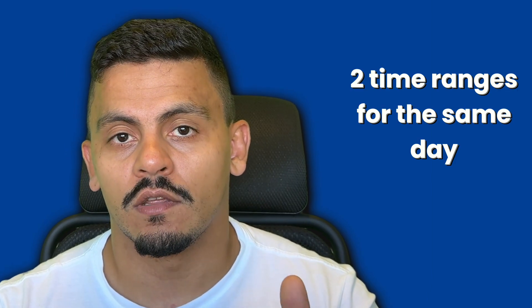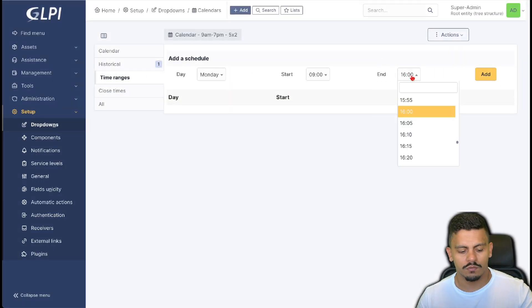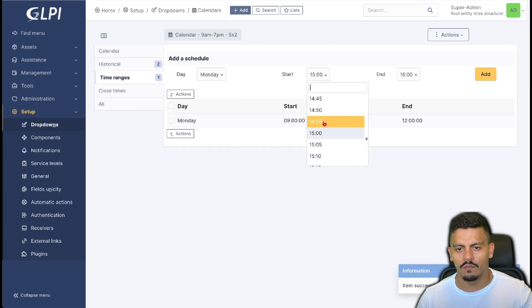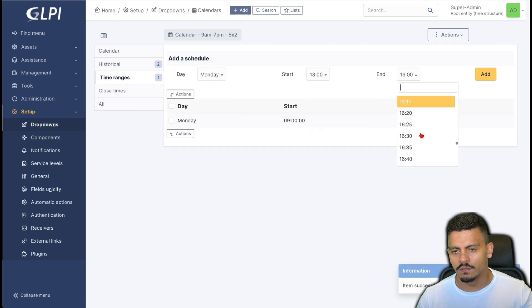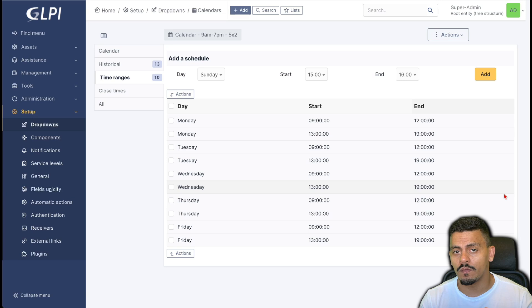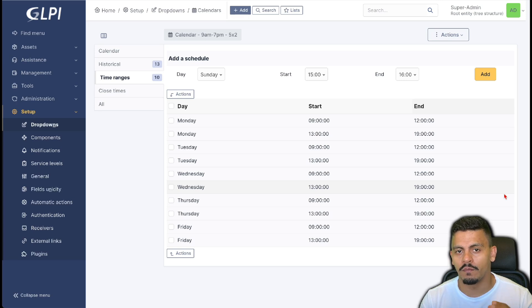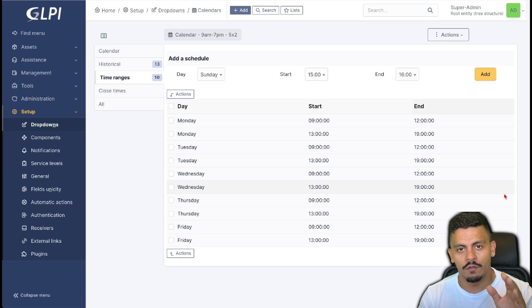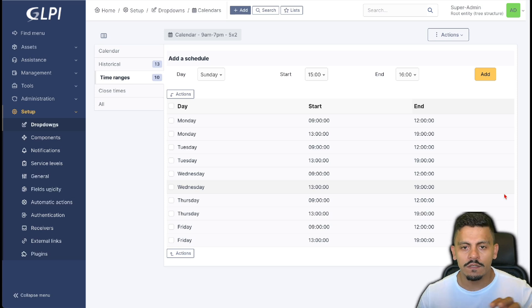Important: if you have a lunch break, you have to insert more than one entry for the same day. For example, on Monday you work from 9am to noon, and then from 1pm to 7pm — so we insert two entries for Monday, Tuesday, Wednesday, and so on. I will insert these entries for every working day, covering 9am to noon and 1pm to 7pm.